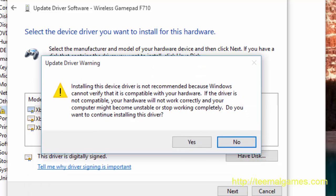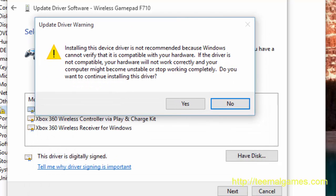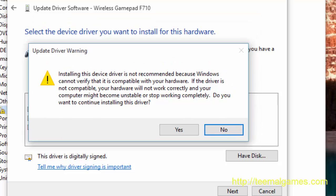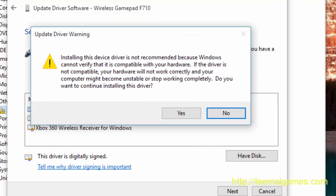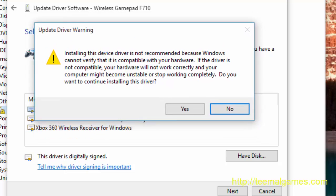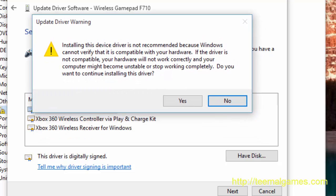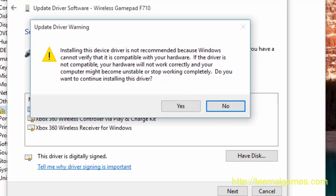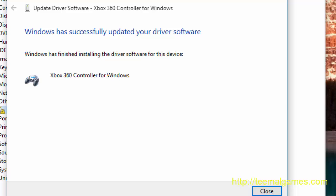Notice you will get a warning because it is not officially or technically the driver for your device. Windows has to give you this warning, but I assure you it does work. So we can say yes, we want to continue installing this driver. And you see, Windows has successfully updated your driver software.